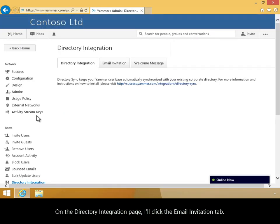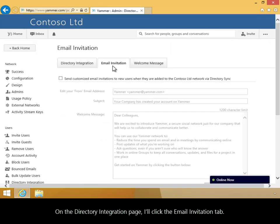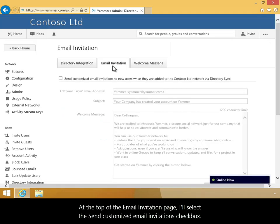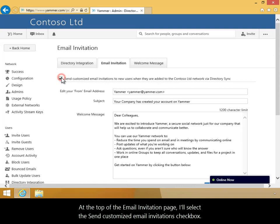On the Directory Integration page, I'll click the Email Invitation tab. At the top of the Email Invitation page, I'll select the Send Customized Email Invitations checkbox.